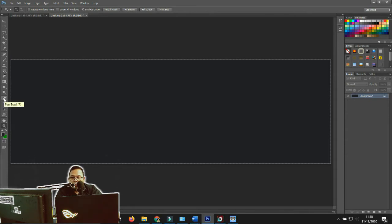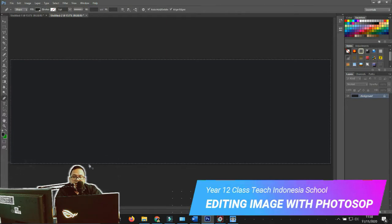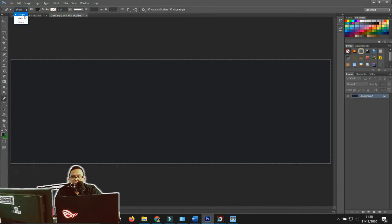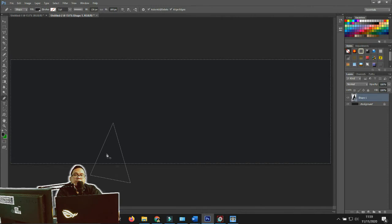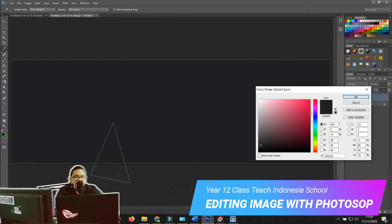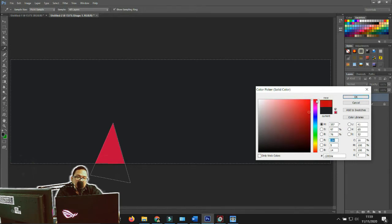Now we use the pen tool. Click it and don't forget to change the mode to Shape, not Path, because we want to create a shape. Click your first point here, then continue clicking to draw your shape, and close the pen path back to the first point. Now we have a shape with the pen tool. Double-click the shape layer to change its color — maybe a red tone like this.